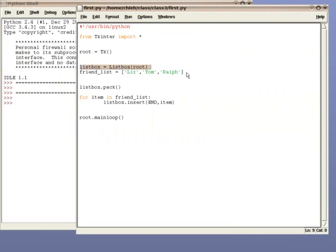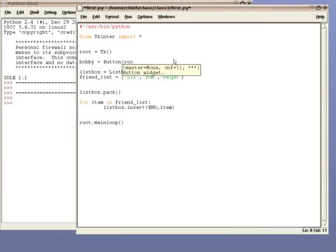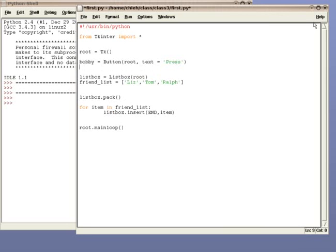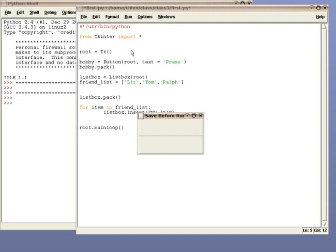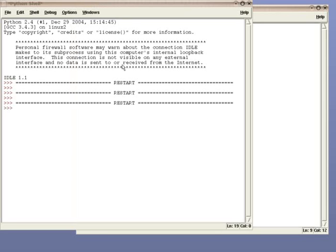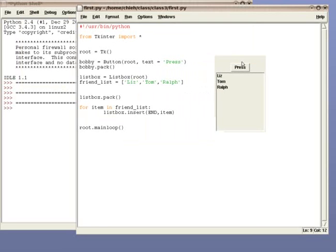Now we are going to create a button as well. To create a button, we use this command. Remember, once we make the button, we have to make them appear as well. To make the button appear, we use this command. Now let's quickly run the program and see what we get. Hopefully you enjoy the button you just created.